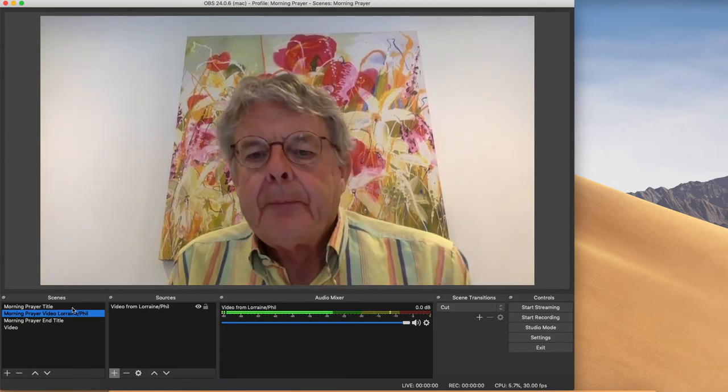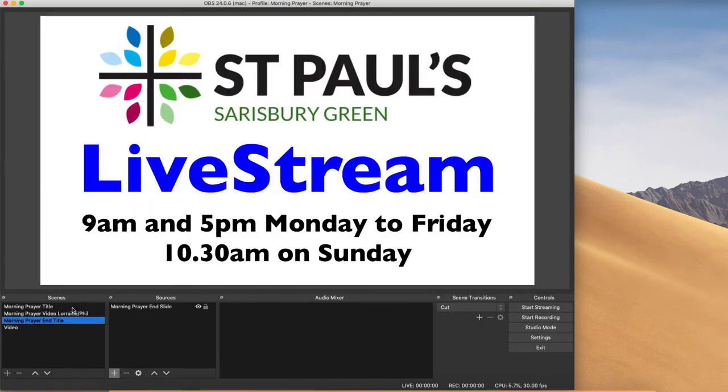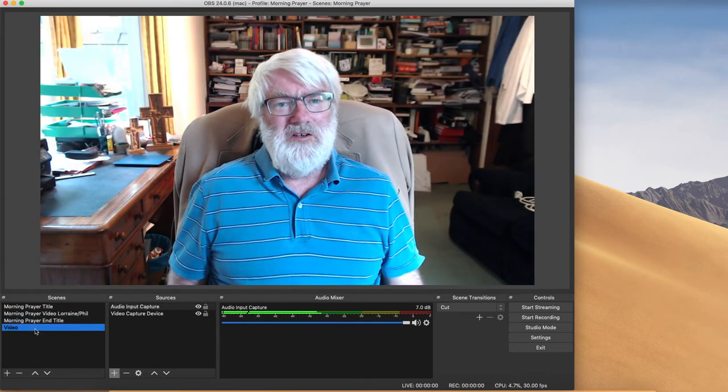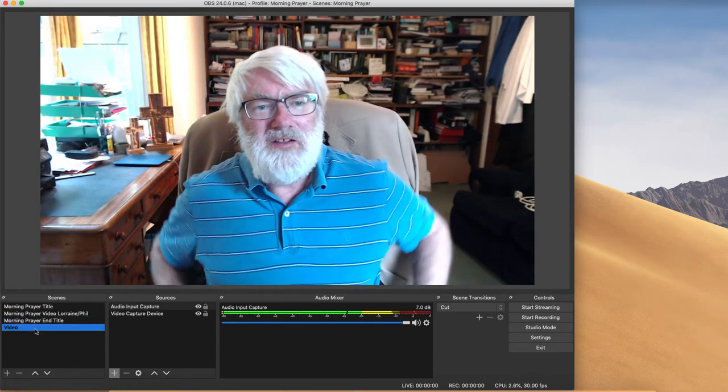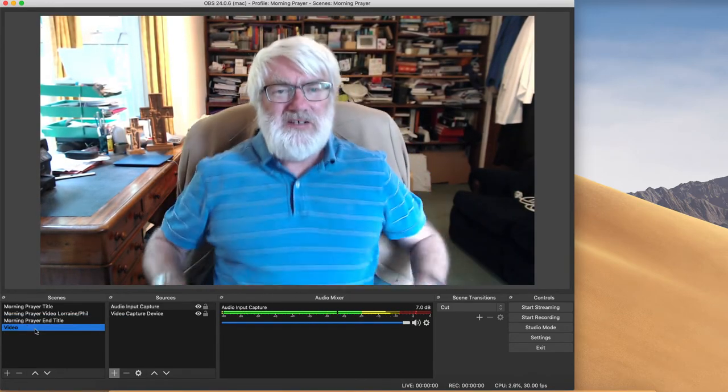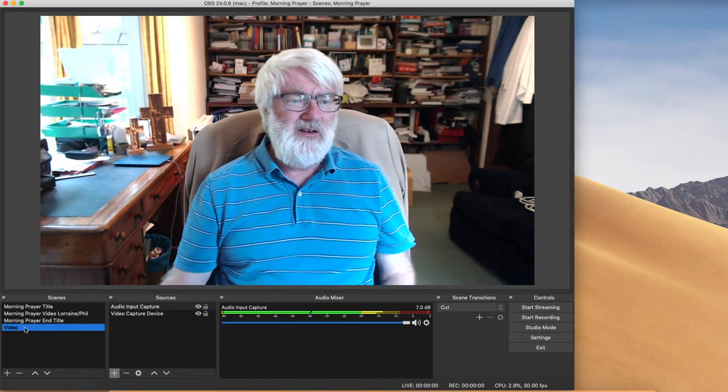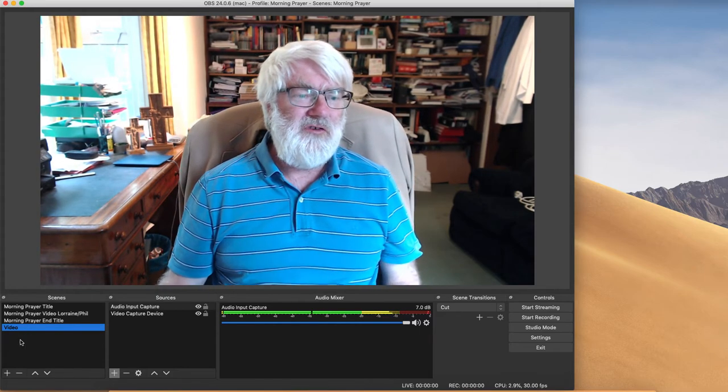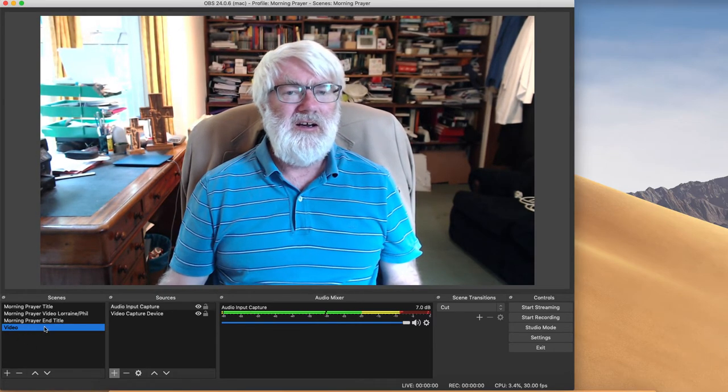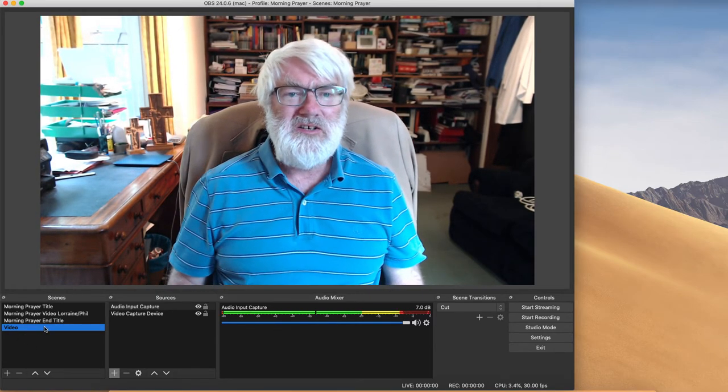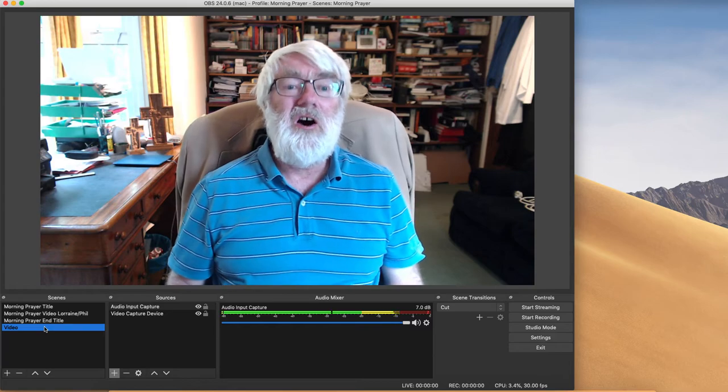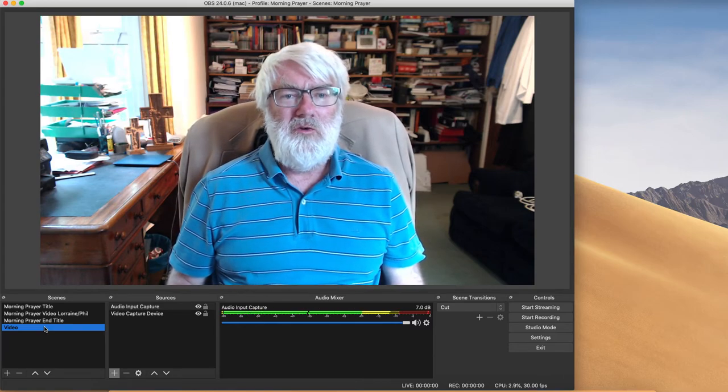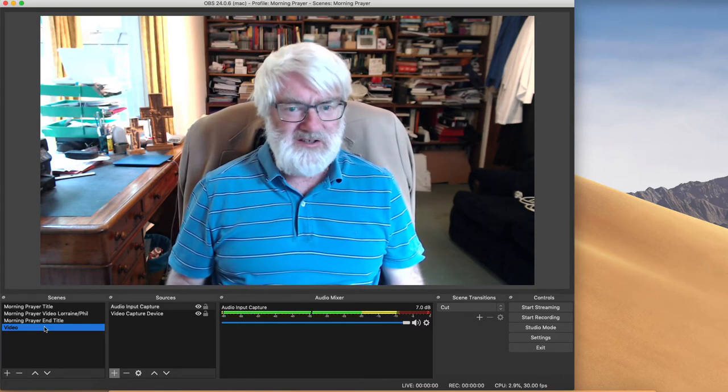Good morning. So you'll see there that it automatically switches between the different scenes here based on time, which is fantastic.